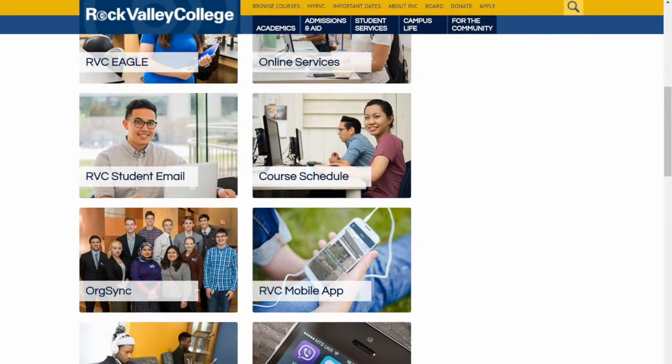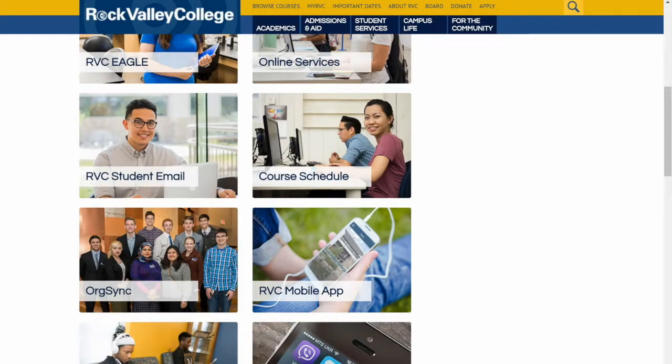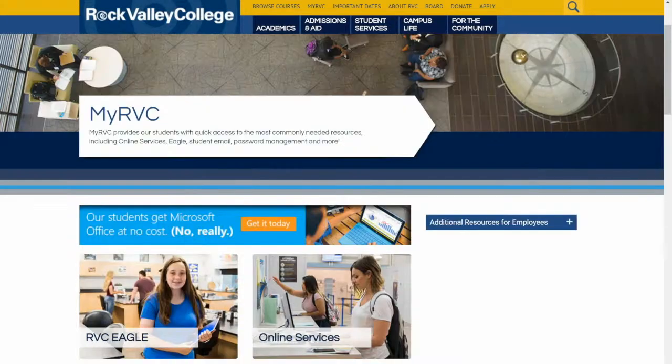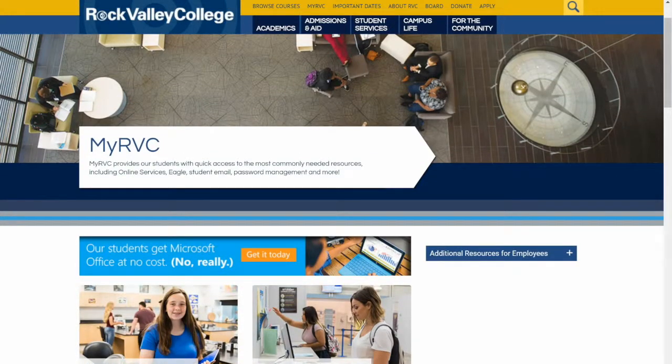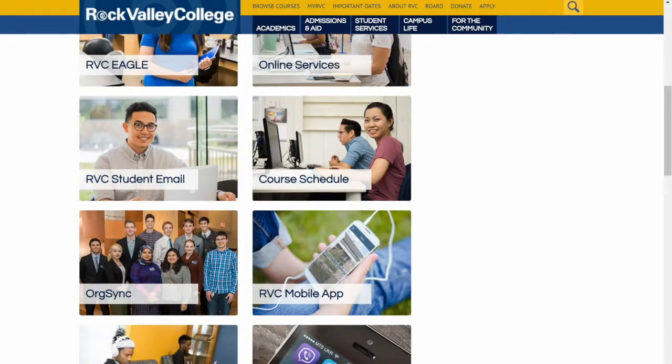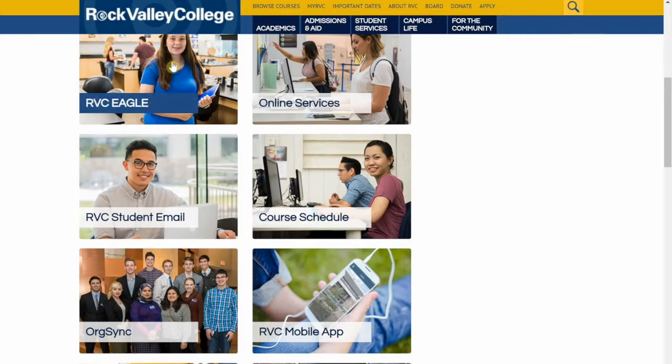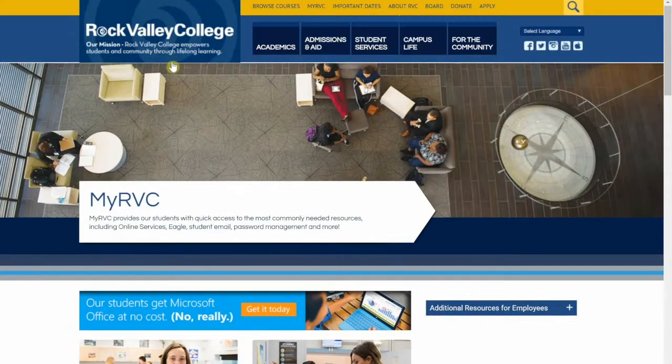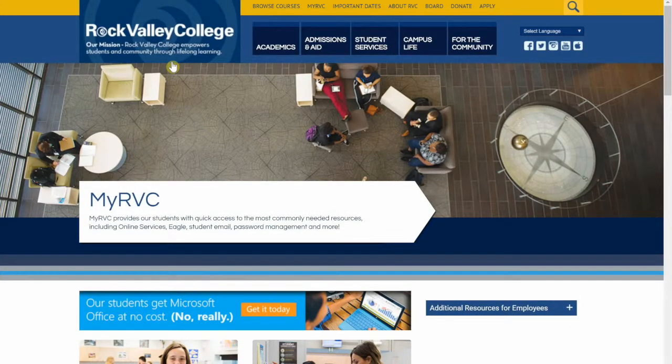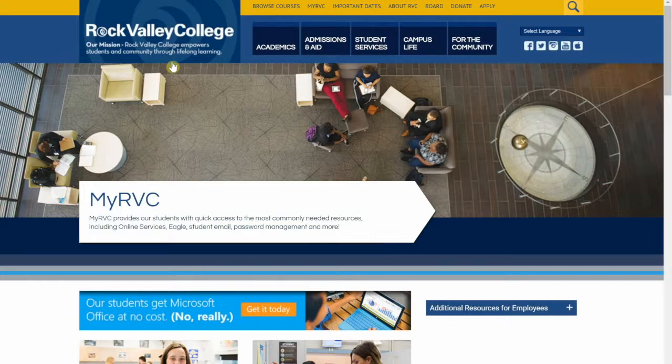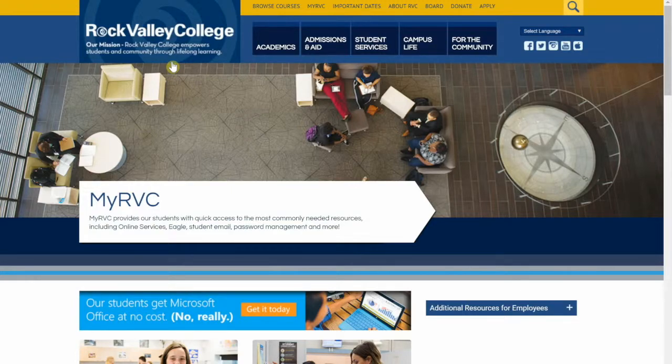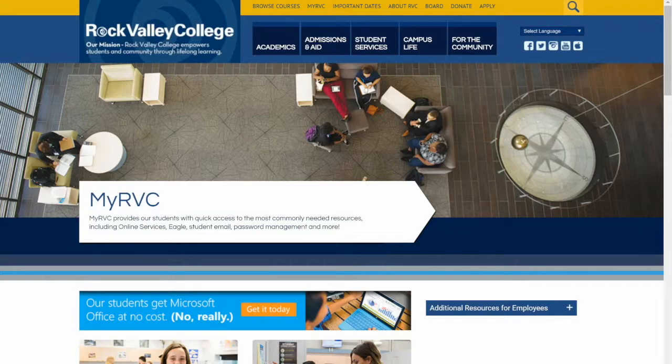Whenever you need to check your email, you probably come in through rockvalleycollege.edu, come to my RVC, scroll down and get student email. Or if you've got to go to Eagle, you would come here and go to Eagle. Or when you have to look up courses instead of looking anywhere on campus at all the millions of pieces of paper we have everywhere, you probably come here to rockvalleycollege.edu and find what courses you need.